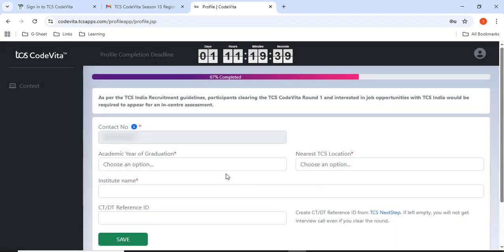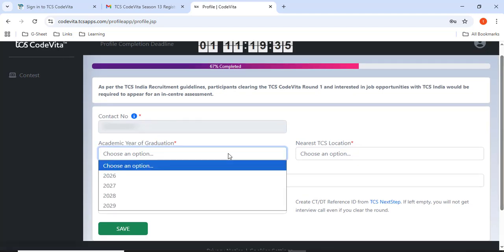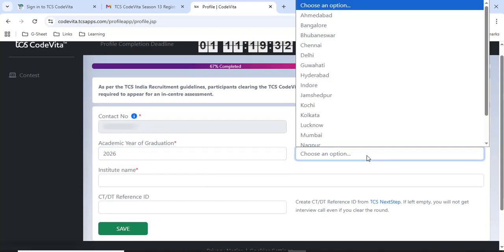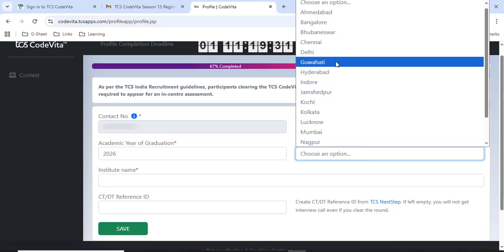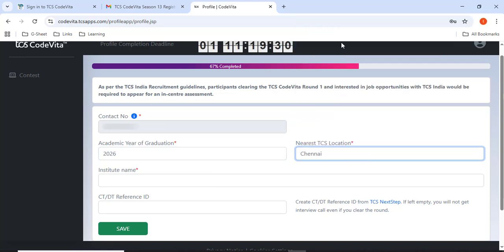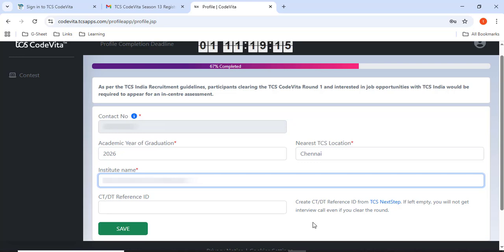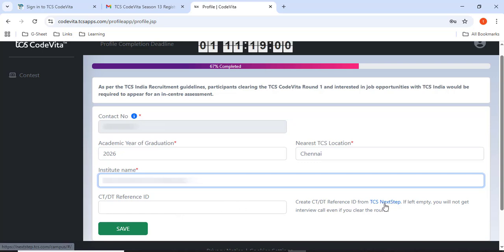Now I have to fill the academic year of graduation and the other details. I'll give it as 26 passed out, nearest location Chennai. I have to give the institute name. And here there is a thing called CTDD reference. Without this you can save, but they have mentioned that if you left it empty, you will not get interview call even if you clear the round. So let's complete this as well. To find the CTDD reference ID, you have to go to TCS Next Step. Click TCS Next Step.